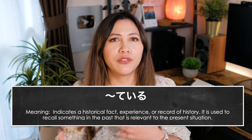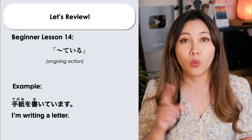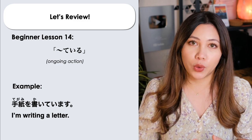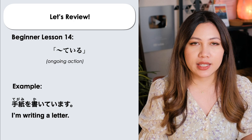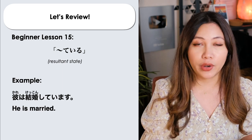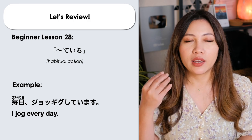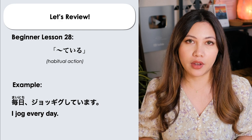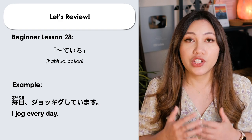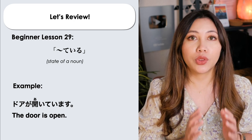Our next grammar point is nani-nani te iru. We use this when we want to recall some information from the past which is relevant to the present situation. We've learned nani-nani te iru in many ways: to state an ongoing event — 手紙を書いています, I am writing a letter; to state a resultant state — 彼は結婚しています, He is married; to indicate habitual action — 毎日 jogging をしています, I jog every day; and to indicate the state of a noun — ドアが開いています, The door is open.